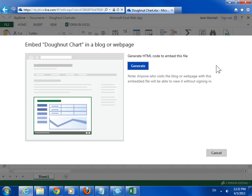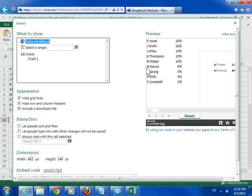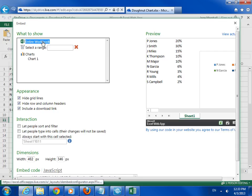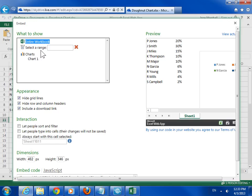In the Embed window, click Generate. In the What to Show area, select the type of content to show. Show the entire workbook or show a chart, a named range, pivot table, or table.